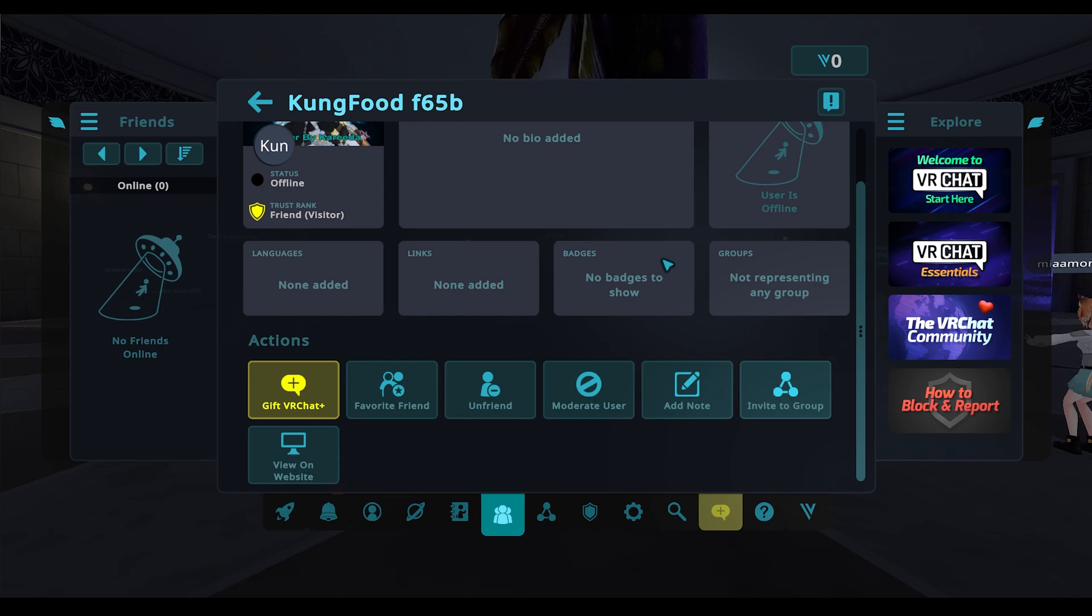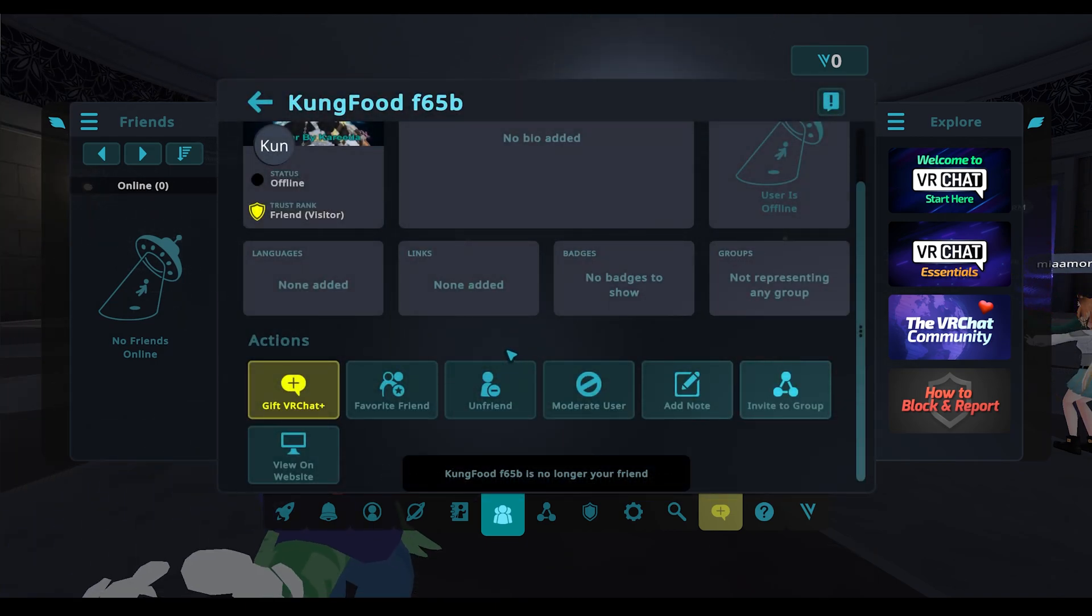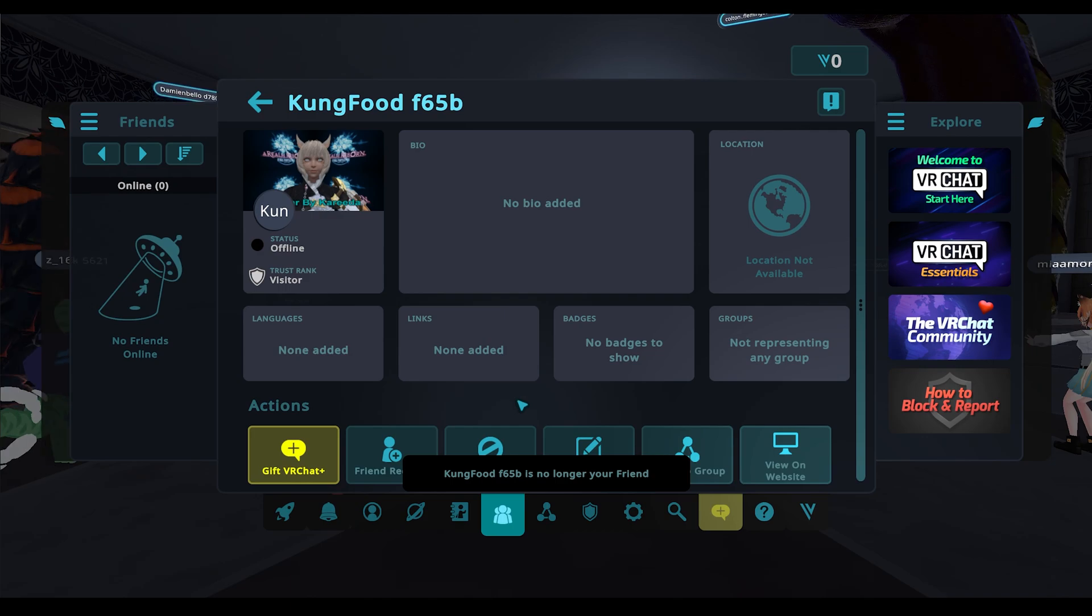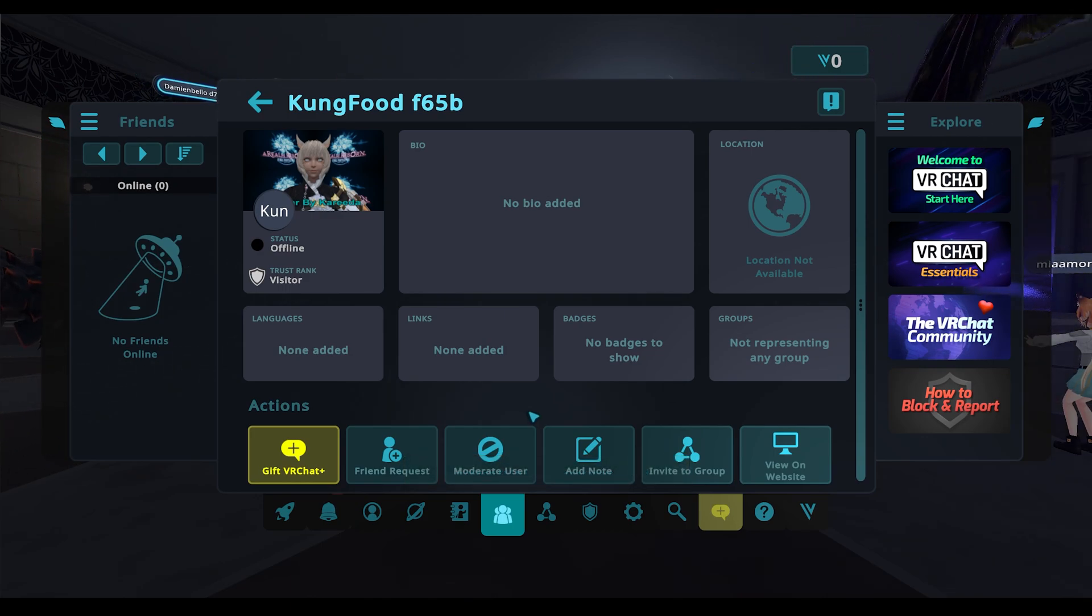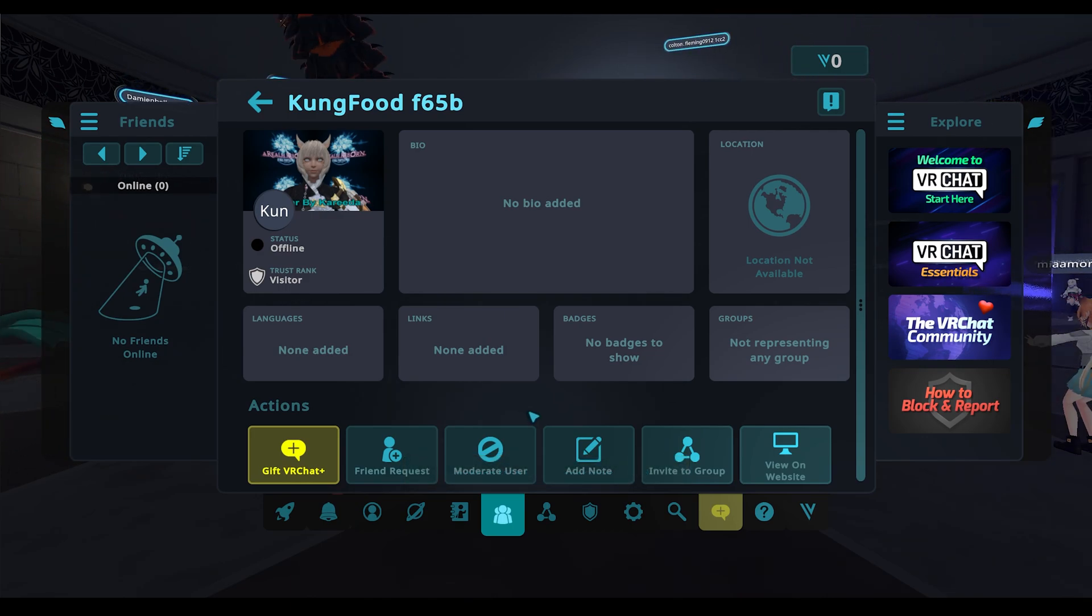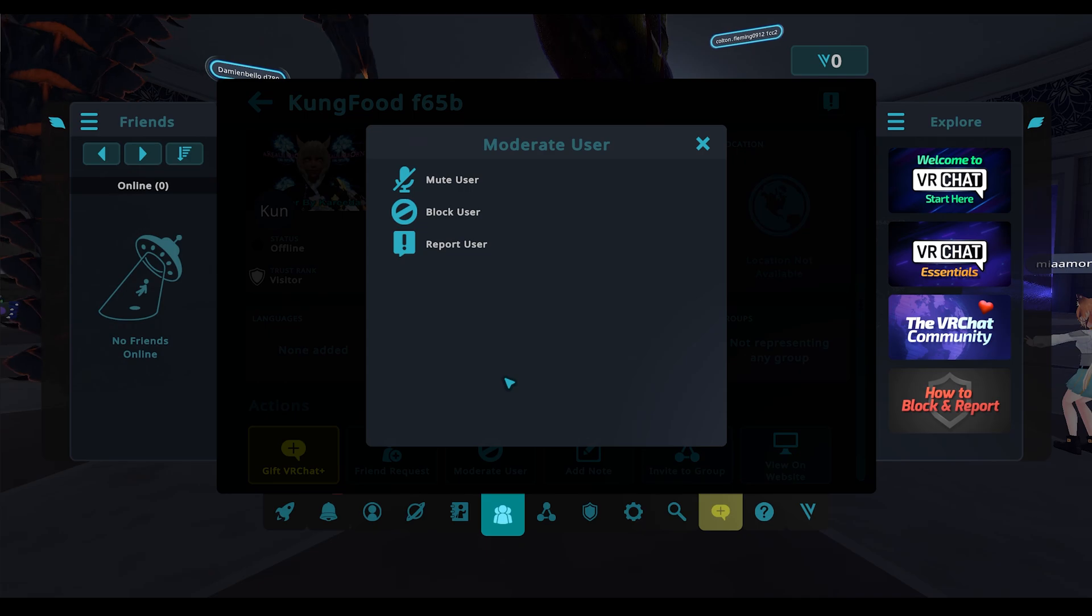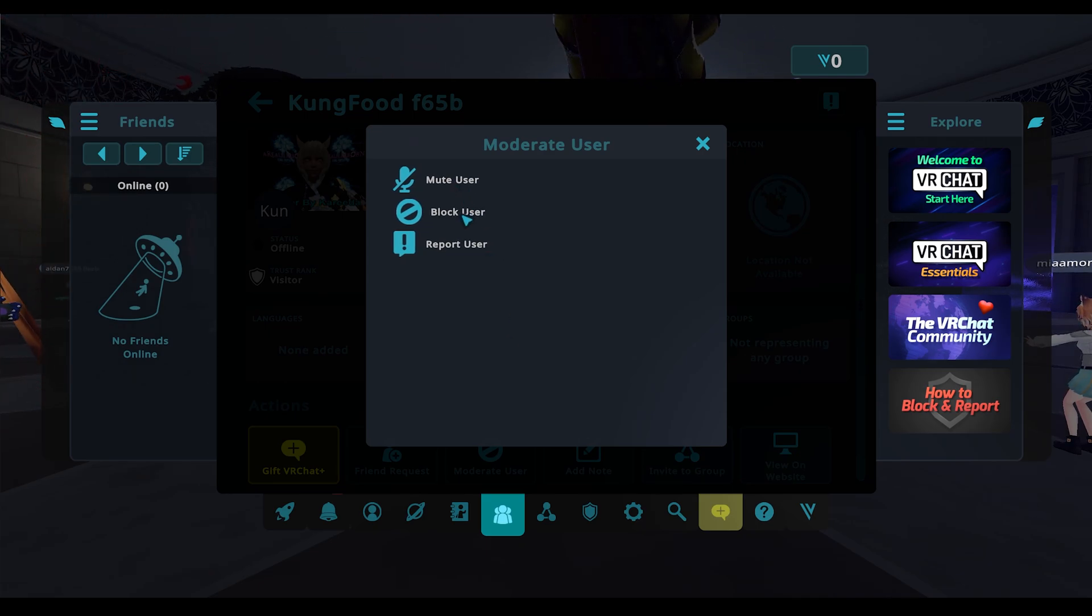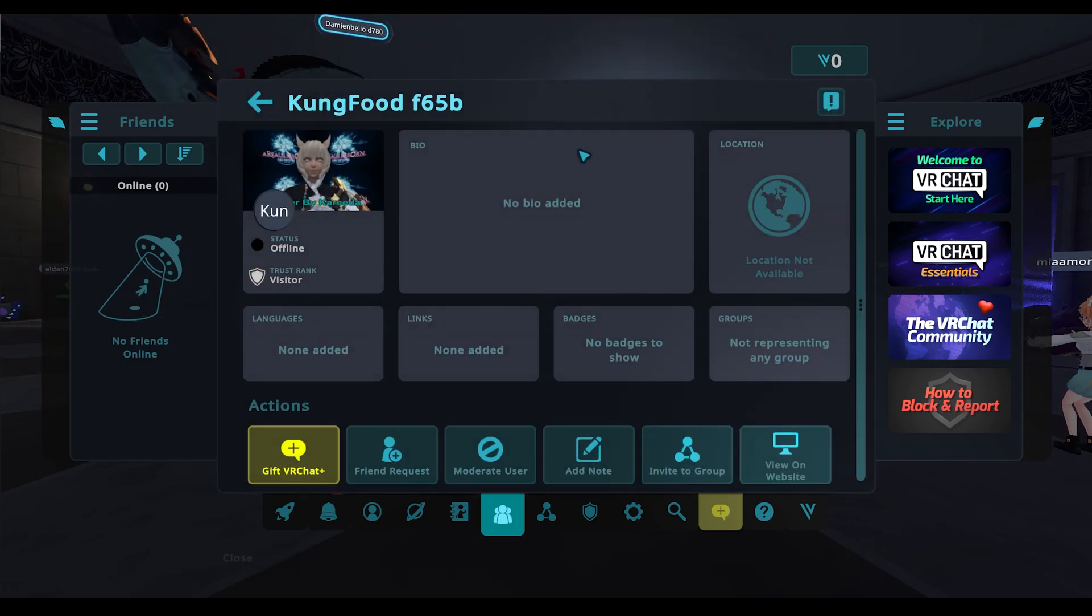You can also block them from this same menu after you've removed them as a friend. If you find them, if you friended them by mistake or you find them to be a bit of a butthole, you can click on moderate user to mute them, block them, or report them on the website.